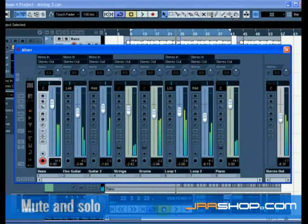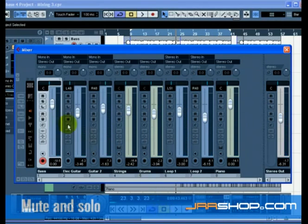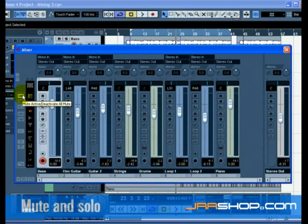If you want to clear or deactivate all the mutes or solos, you can click on the deactivate all mute or deactivate all solo buttons on the left hand side of the mixer.